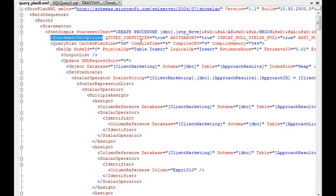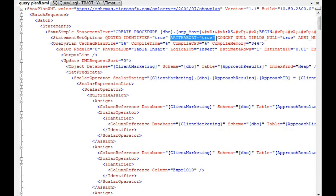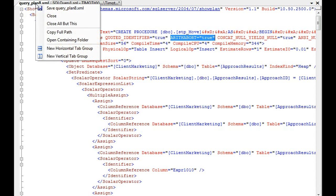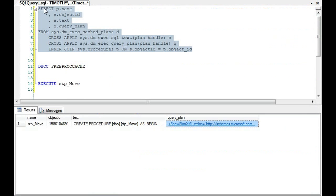Statement set options. One of these options you'll see is Arithabort, and you'll see that it's set to true. And that will be important later on.